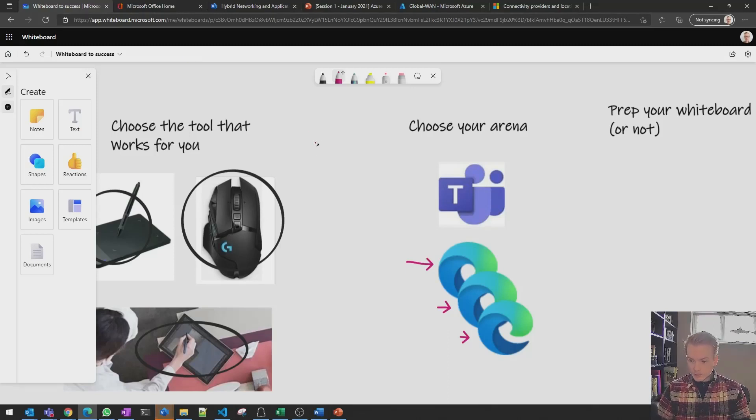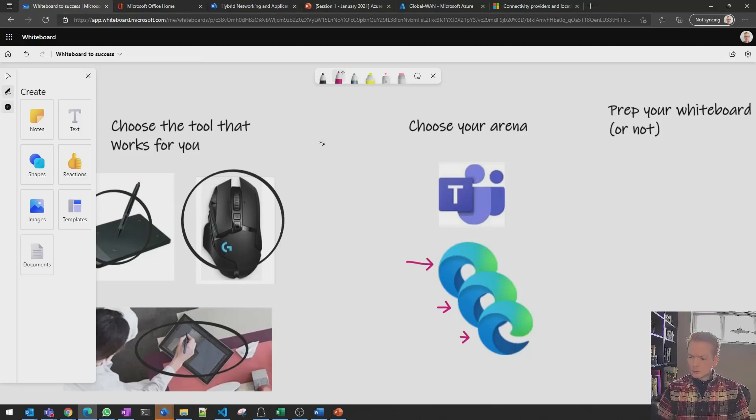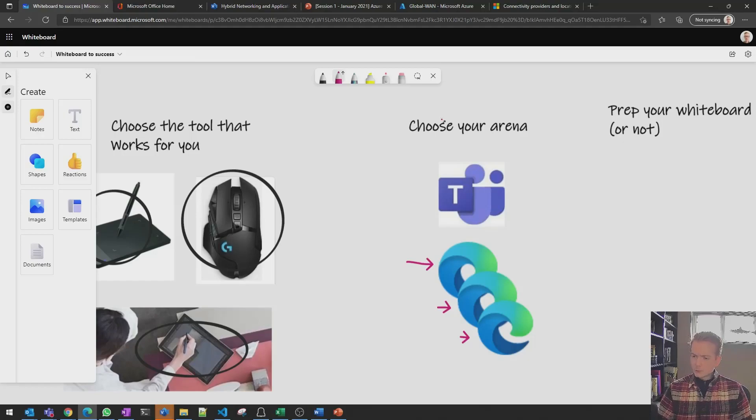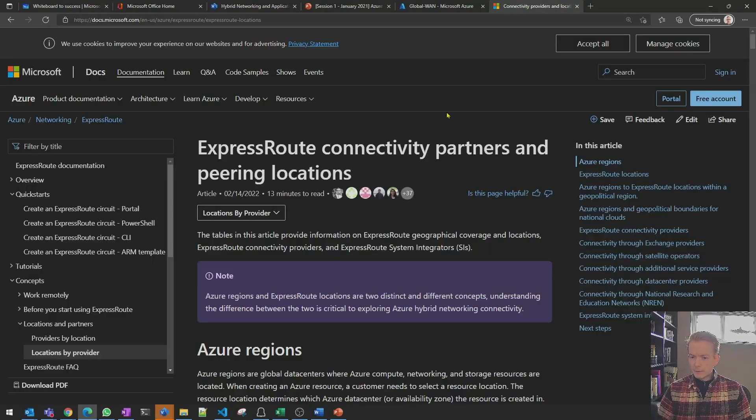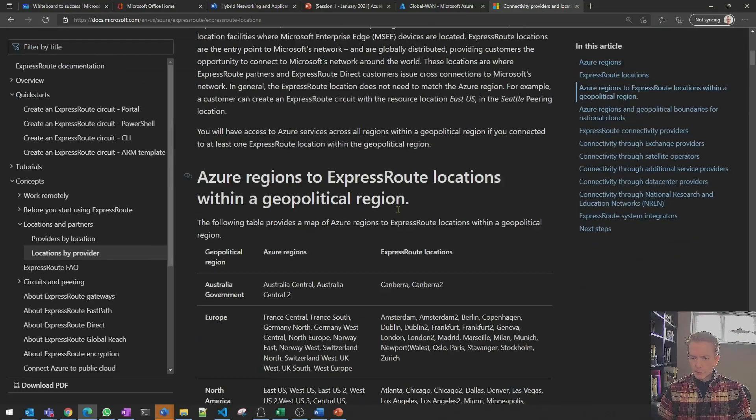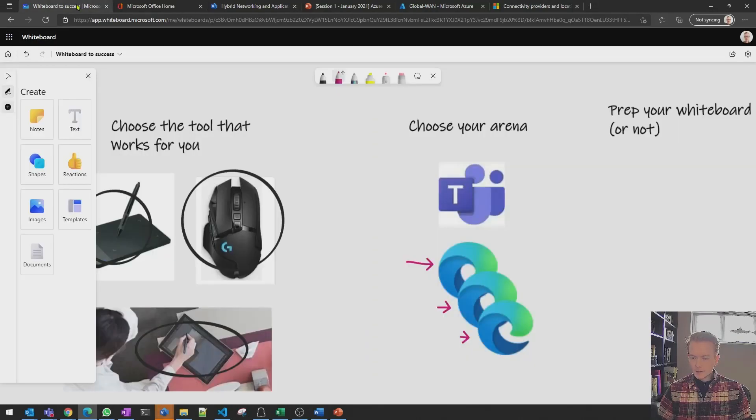So for example, if I'm running a networking workshop and we go, oh, okay, so where are those Express route locations? I can maybe flip to another tab and we can scroll through and have a look and we can flip back.